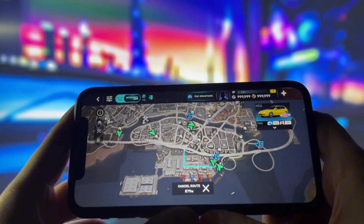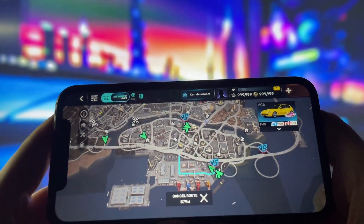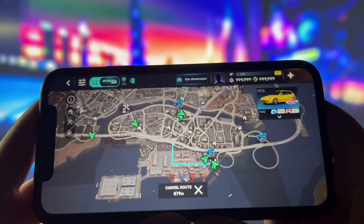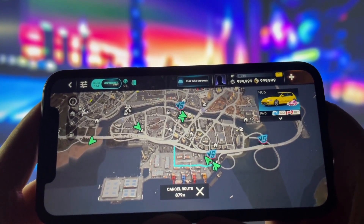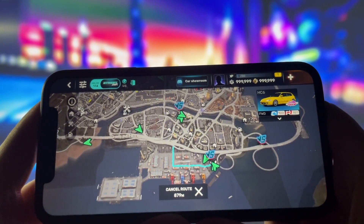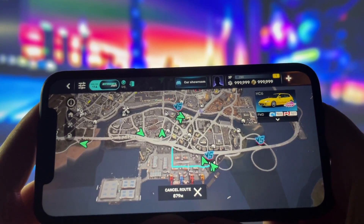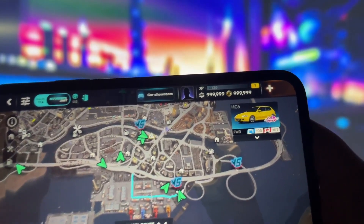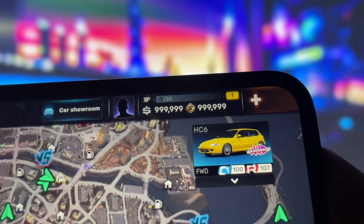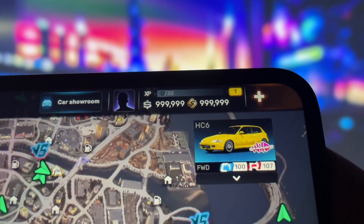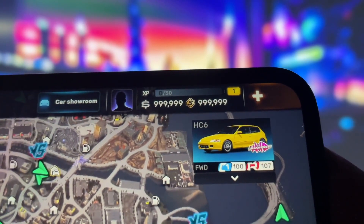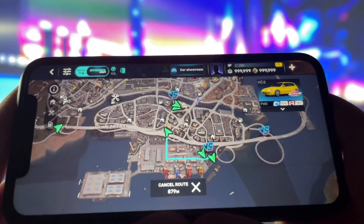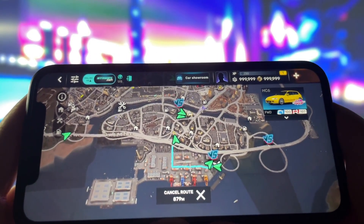Hey everyone, welcome back to the channel. Today, I've got something really exciting to share with you — a brand new method that will allow you to get unlimited money and unlock all the cars in CarX Street. I know it sounds too good to be true, but I've tested it out myself, and as you can see right here on my phone, it actually works. I've got an insane amount of resources, and the best part is that this method works on both iOS and Android devices, so no matter what you're using, you're covered.